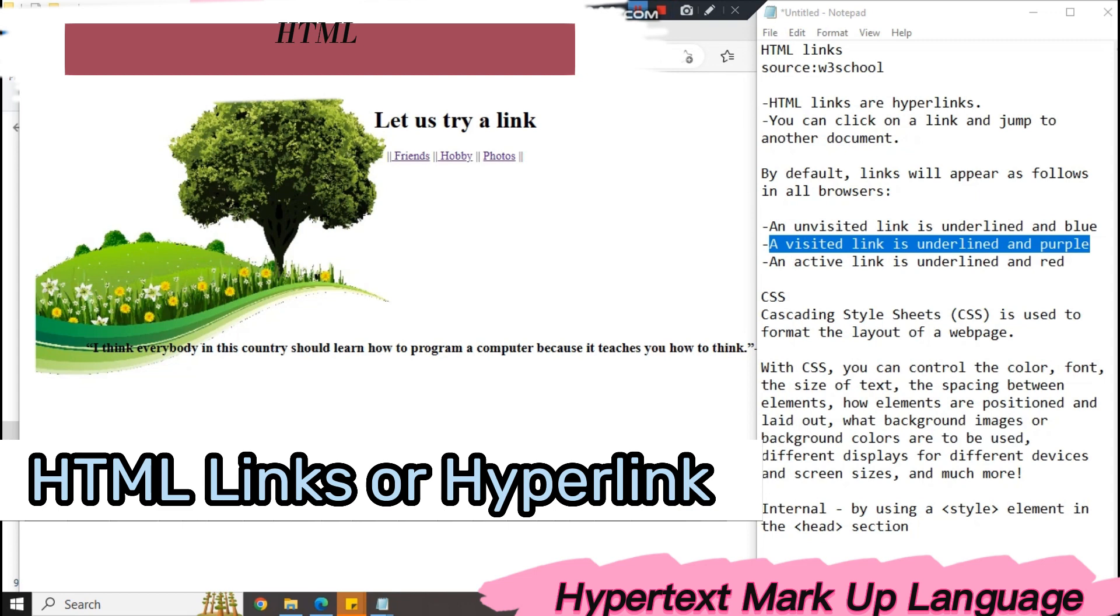By default, links will appear as follows in all browsers. An unvisited link is underlined in blue, a visited link is underlined in purple, and an active link is underlined in red.